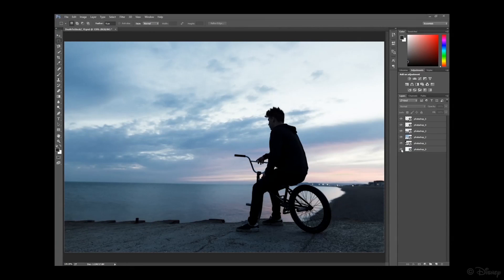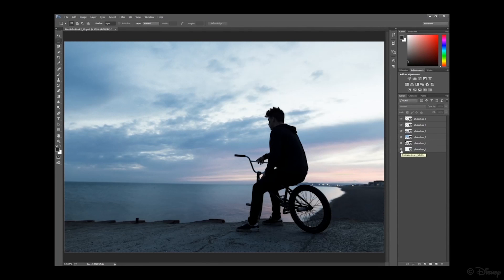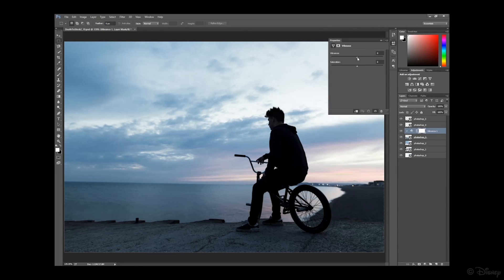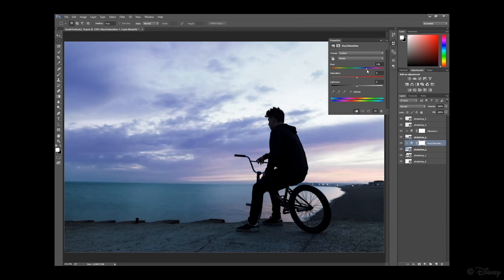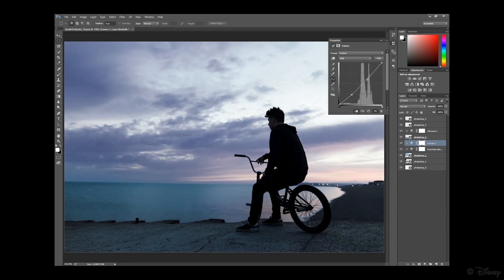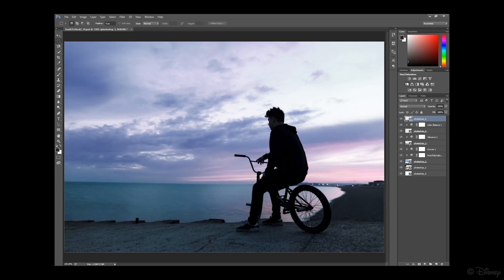The layers produced by our method can easily be imported into popular image manipulation software and can be edited using familiar tools and interfaces. For instance, the color of the clouds can be seamlessly changed independent from the sea. The curve tool is used here to give more volume to the clouds, and colors of the sunset and the ground are changed using different tools.